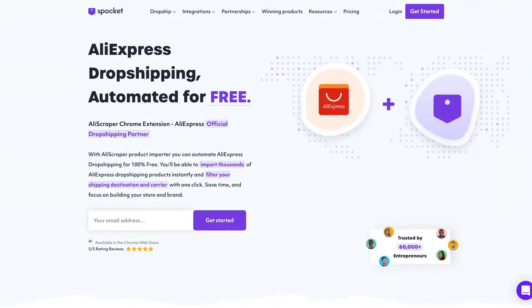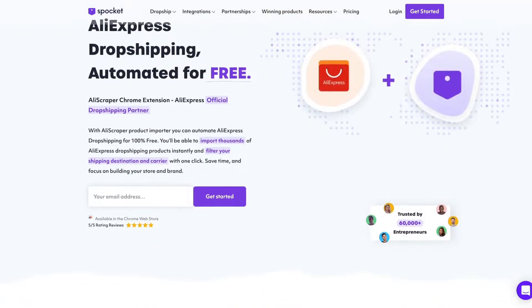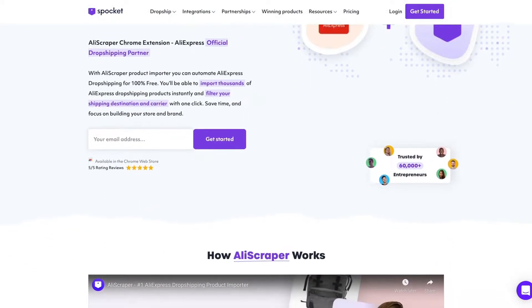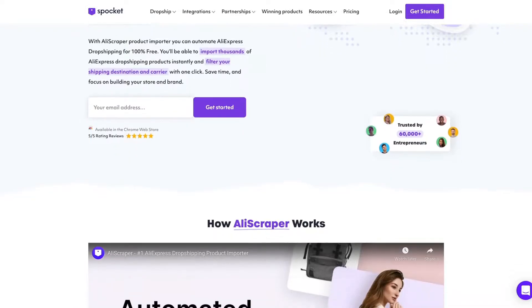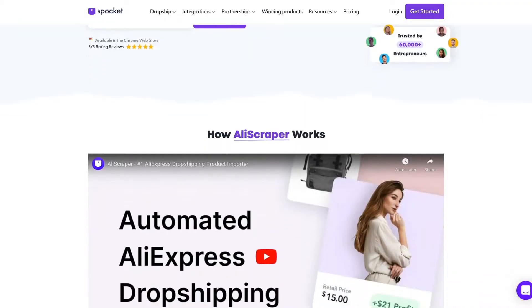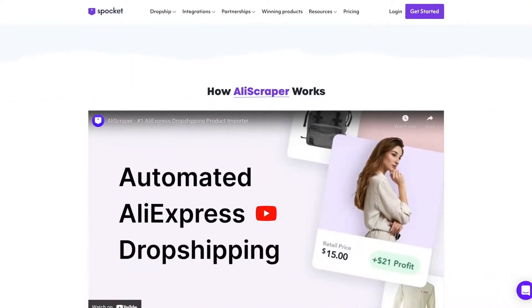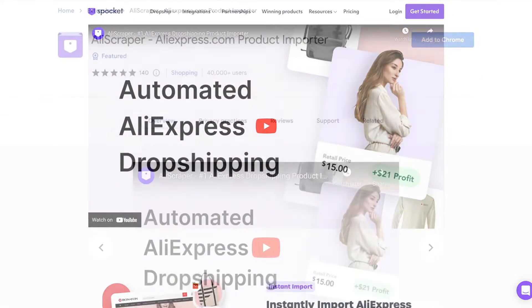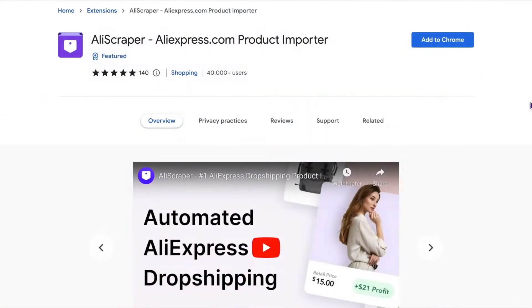With the new AliScraper powered by Spocket Chrome extension, dropshipping AliExpress products has never been easier. This free tool automates dropshipping on your online store via Spocket.